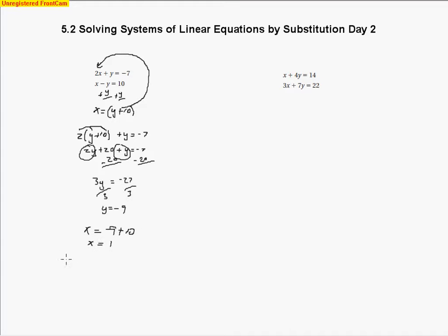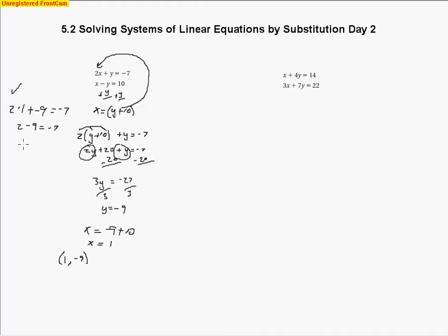My answer is (1, negative 9). I'll check that by substituting into one of the equations. 2 times 1 plus negative 9 should equal negative 7 — and it does, since 2 minus 9 equals negative 7. I can also check the other equation: 1 minus negative 9, adding the opposite, gives 10 equals 10. So negative 7 equals negative 7 and 10 equals 10 — both check out.